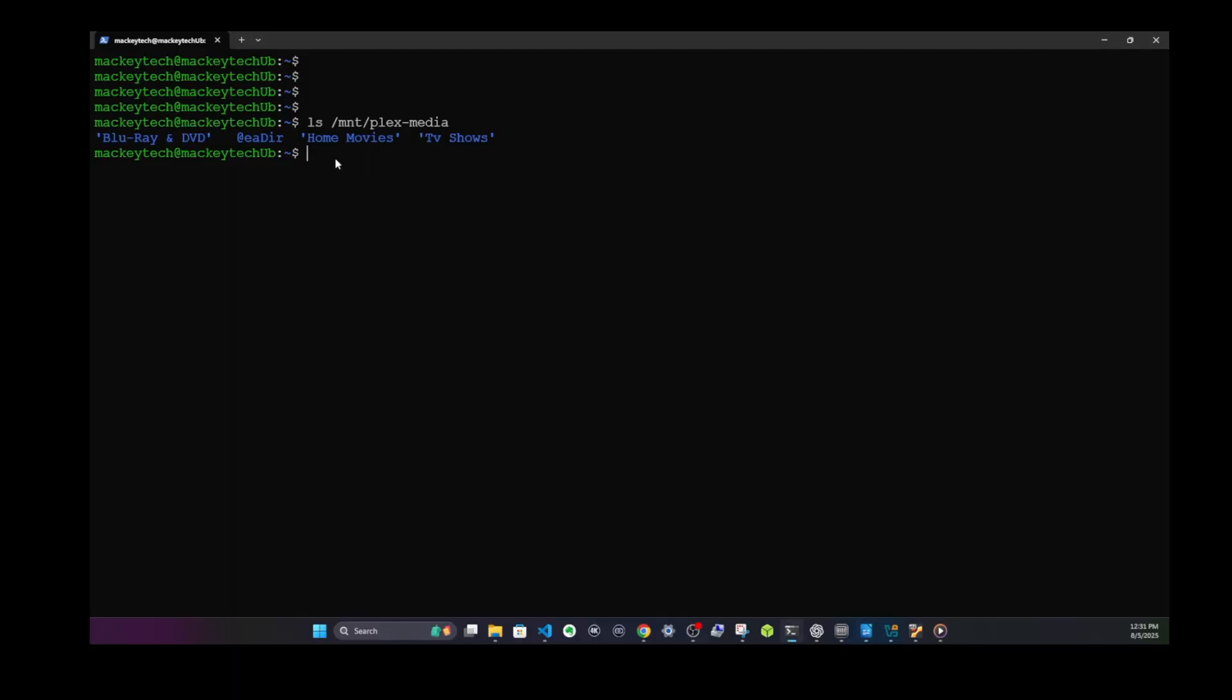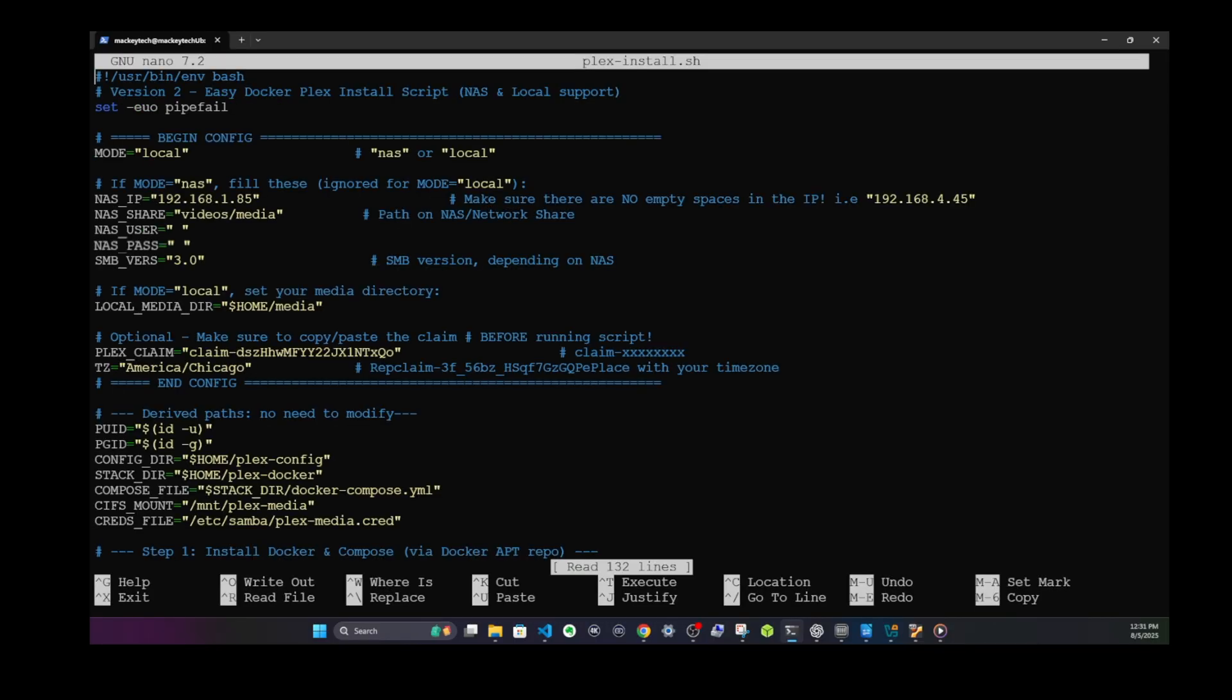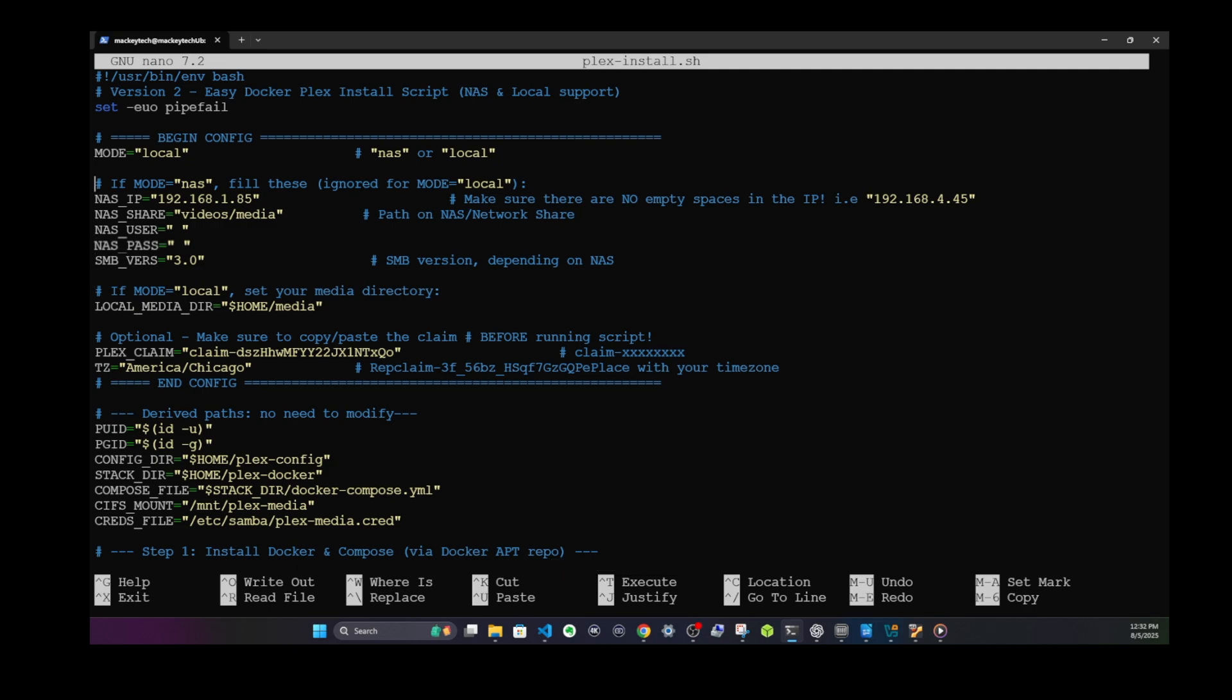If we want to edit the script, we'll do a sudo nano plex-install.sh, enter our password, and here we are. You don't have to be a programmer to understand how this script works. I'm just going to go over a couple of basic things. You'll notice in general that you might have these little hashtags next to some of these line items. These are what are called comments. Anything after the hashtag, the script ignores. They're handy because they provide a good outline and explain what each part of the script does and helps you follow along more easily.